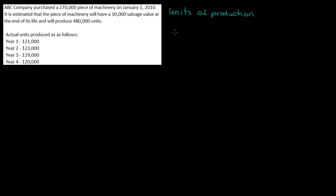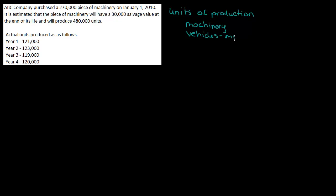Units of production is not just used for machinery. It could be used for machinery. It could be used for vehicles. With vehicles we would use mileage.